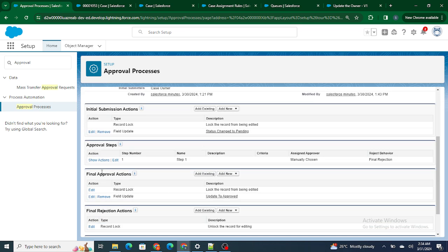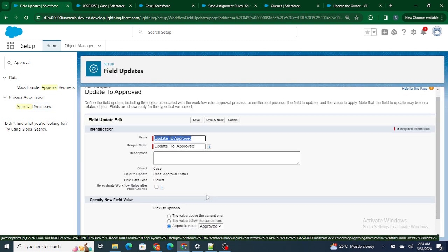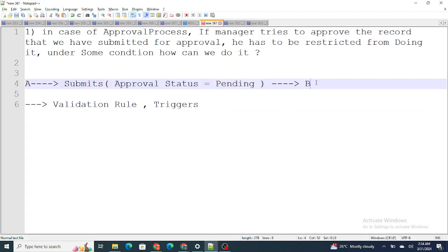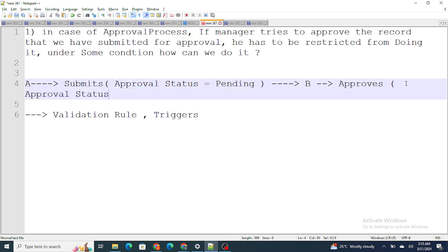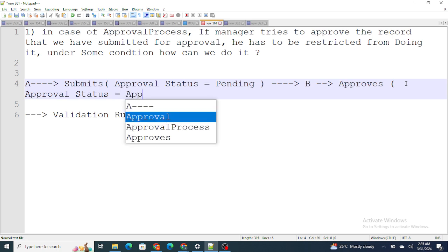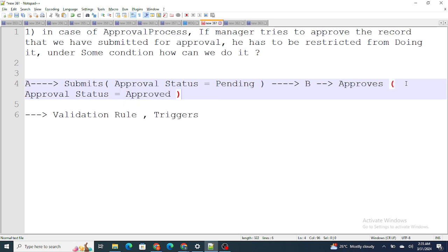The Approval Status is changed to Pending as soon as the person submits the record for approval. When it reaches Person B, who is the manager, if he tries to approve the record, the Approval Status is changed to Approved. As simple as that. Now, if I want to stop this person from approving the record, all I have to do is write a validation rule.